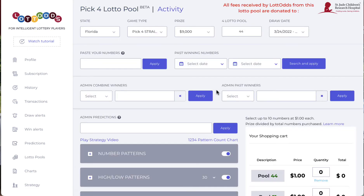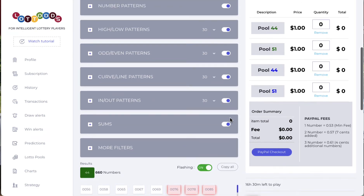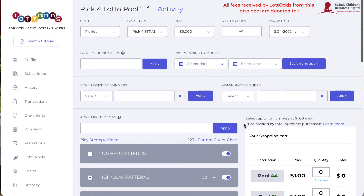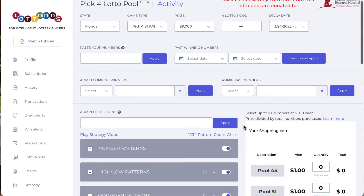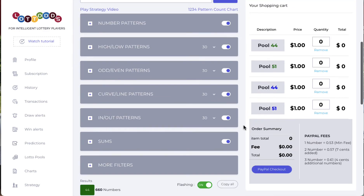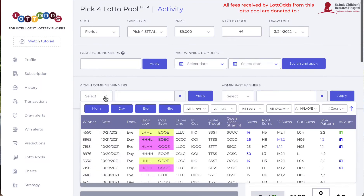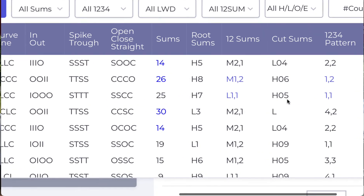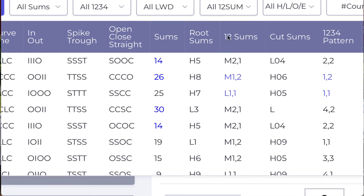Another thing we're doing which is very important — a lot of you know what mirroring is. On YouTube and on the blog on LottoOdds there's a video called 'Mirroring.' When you look at the download section you're going to see the one-two sums and one-two-three-four patterns. These two tend to mirror each other a lot.